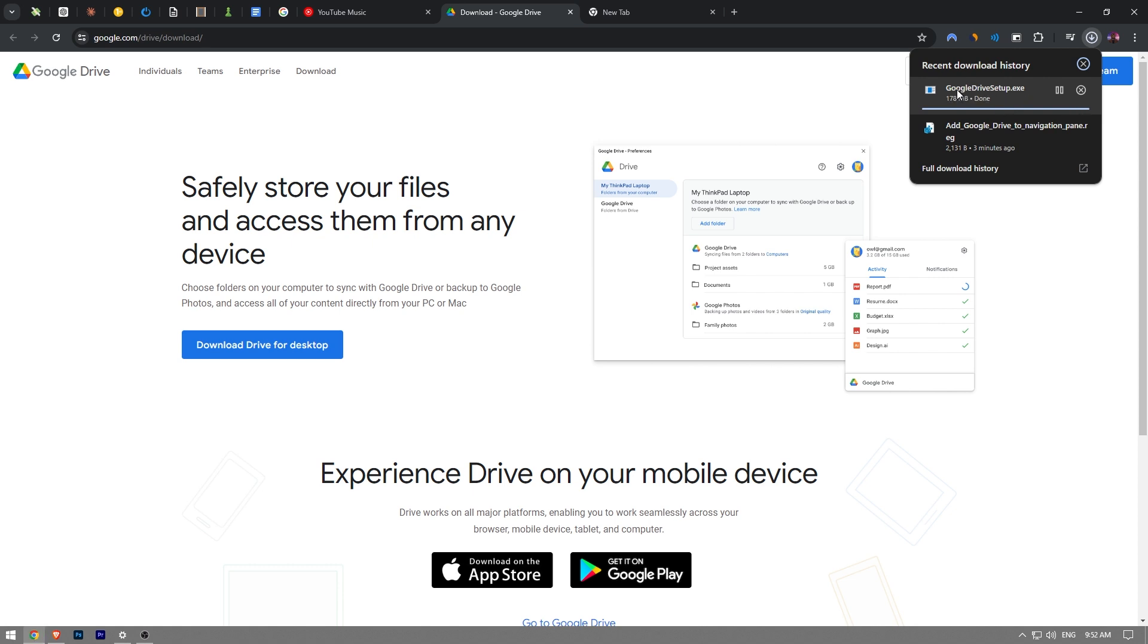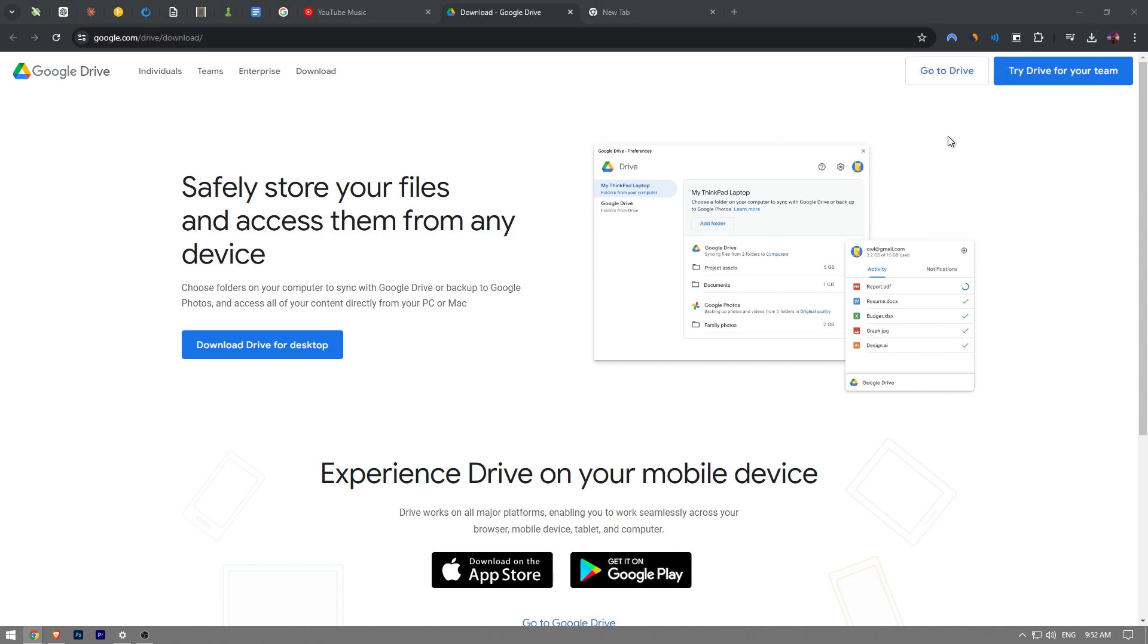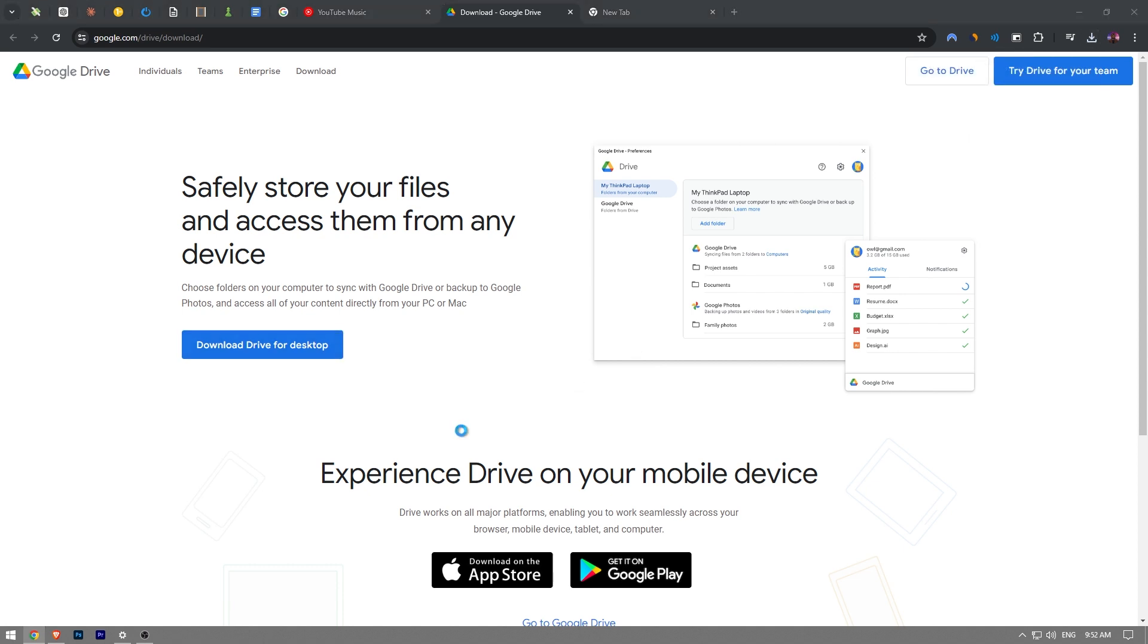So once the download process has been finished, you're going to just click on it once just like that. And then you have to click on the yes button.